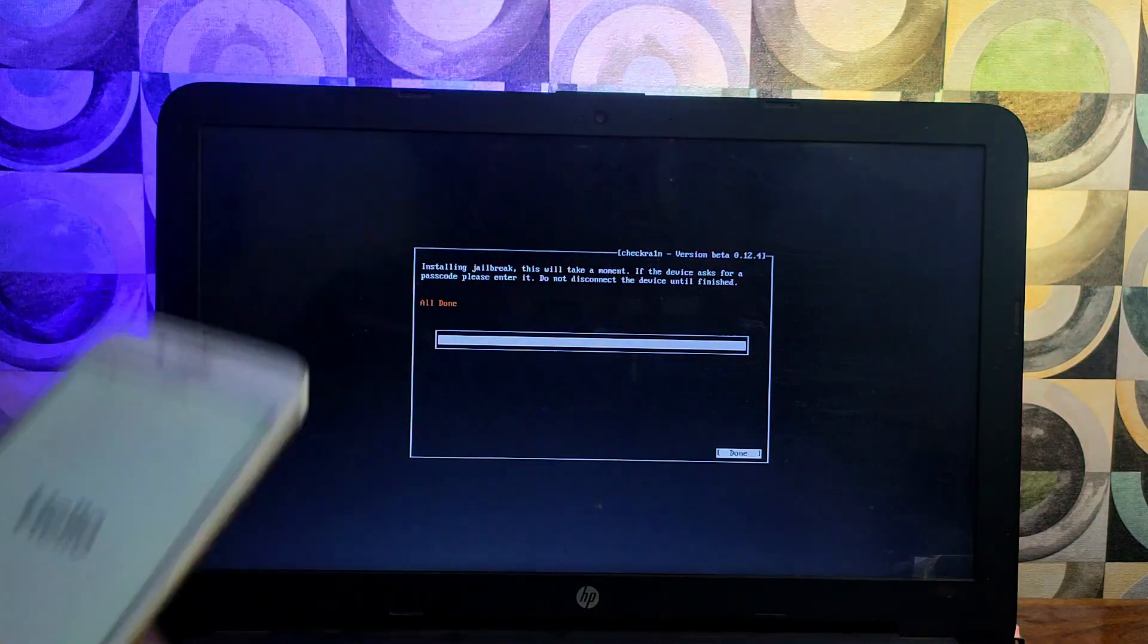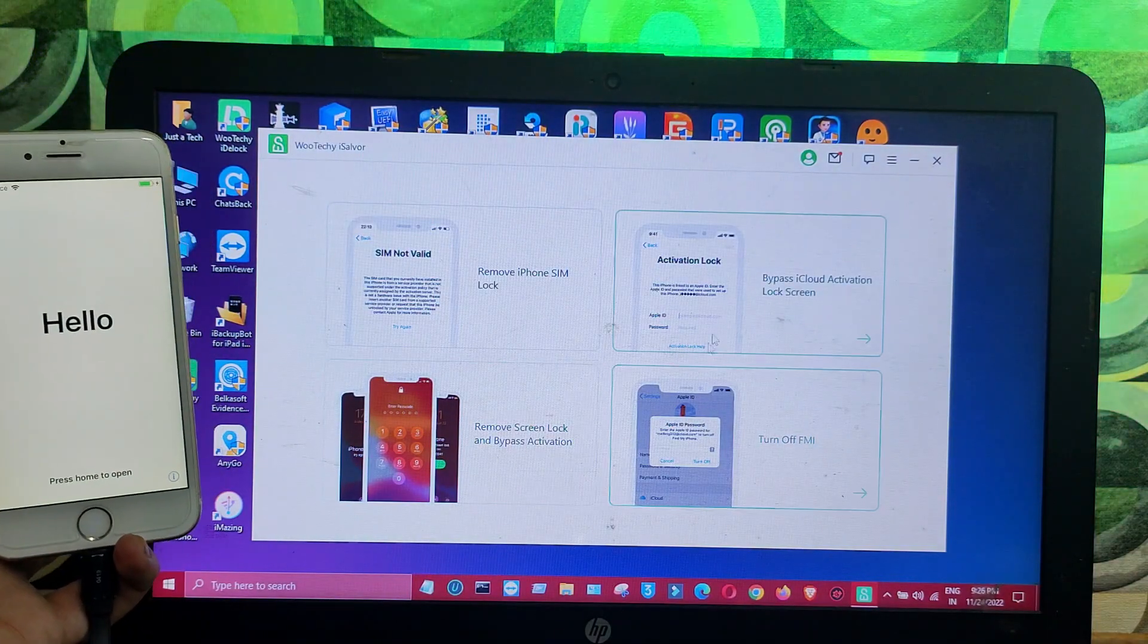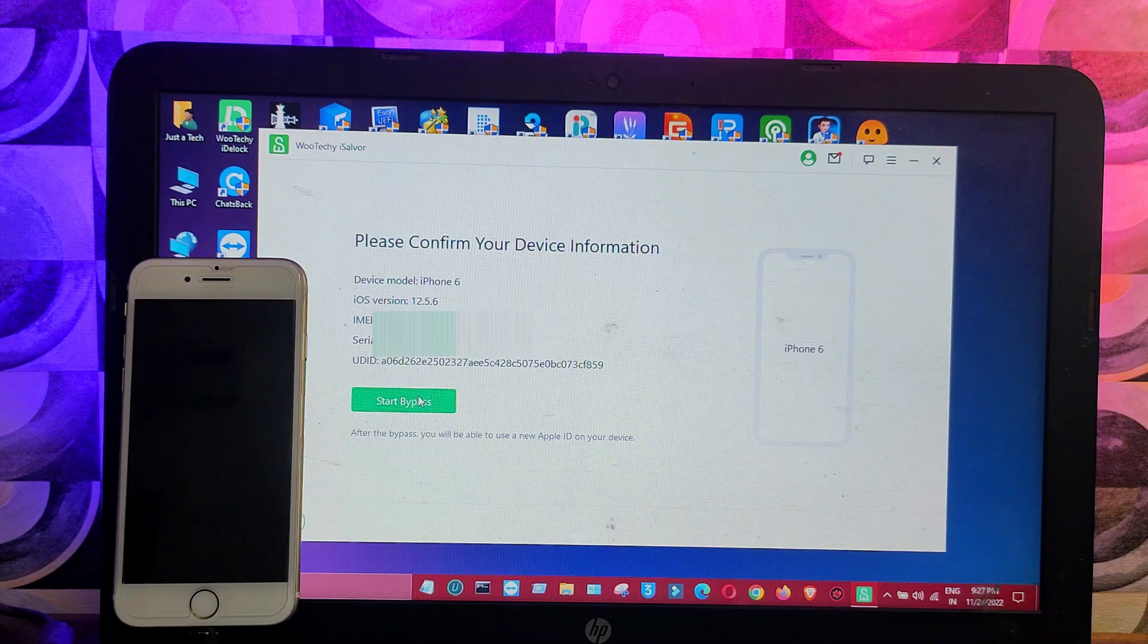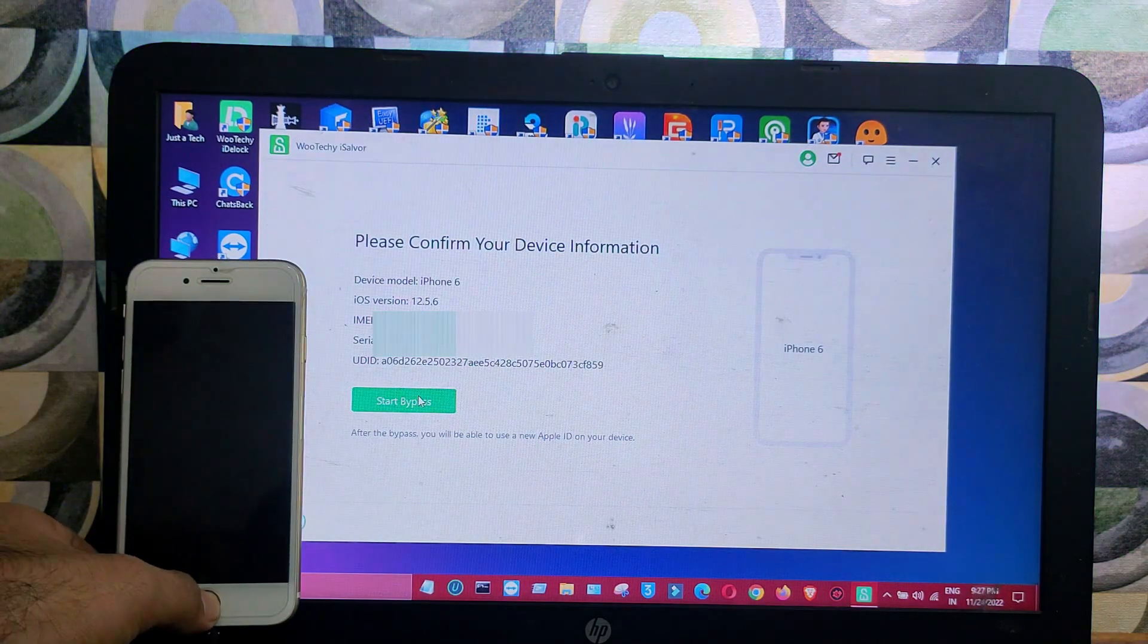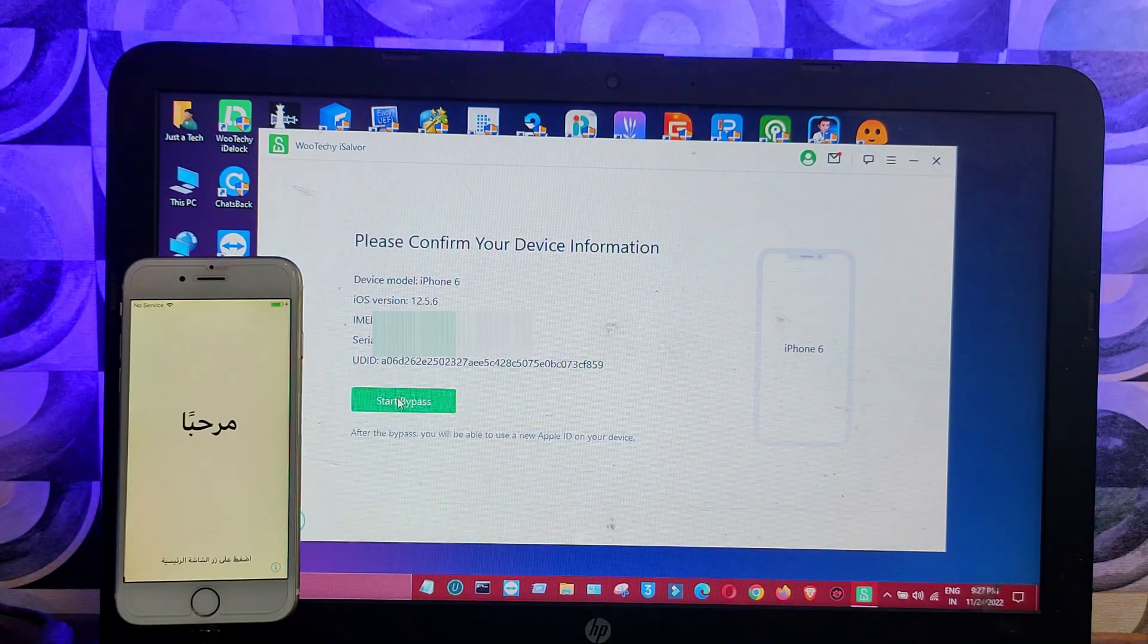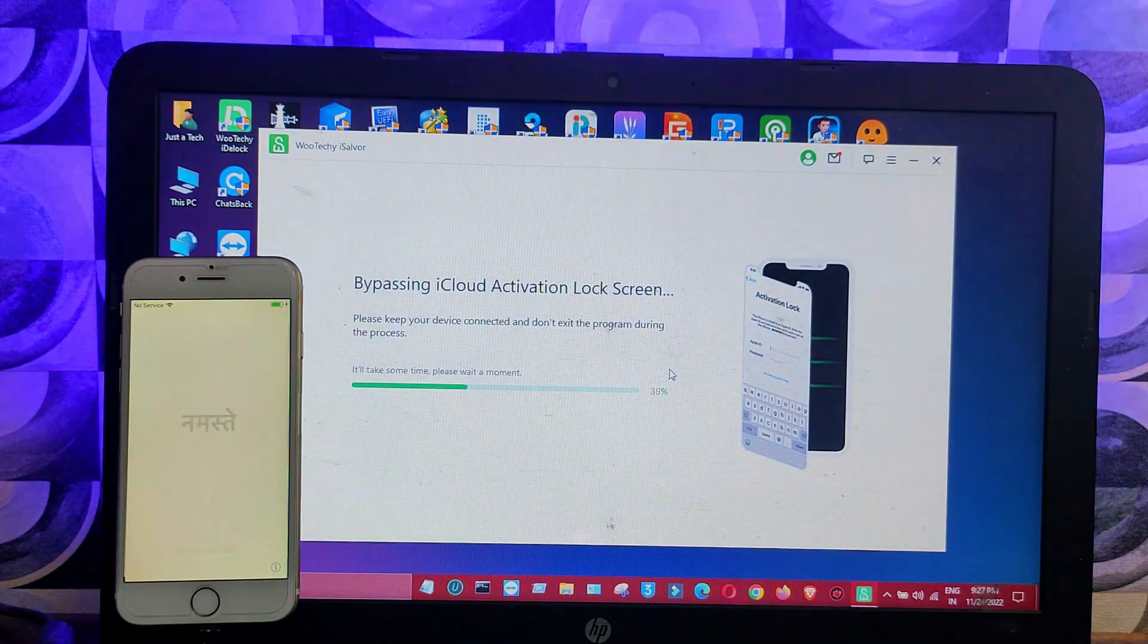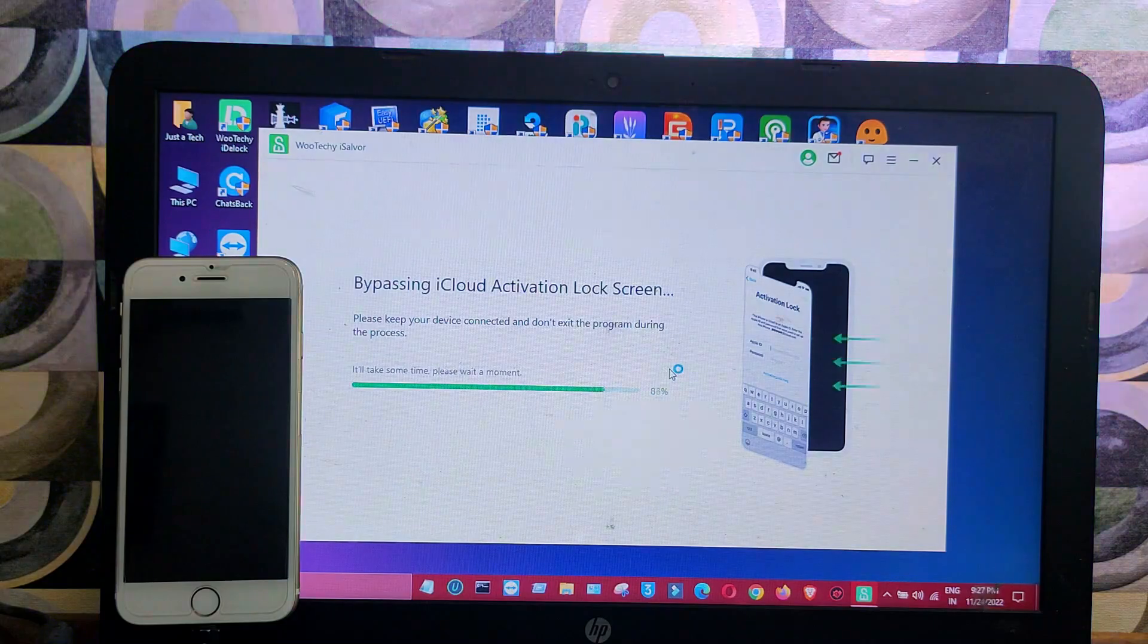Once the jailbreak is done, open the tool again, select that option, click on next, confirm your device detail and click on start bypass. Now wait for it to get complete.